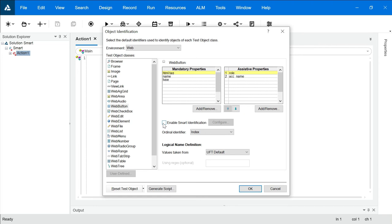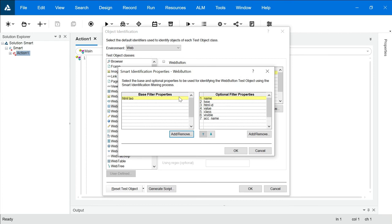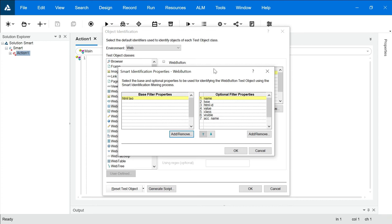But if you enable smart identification here, you can go for configure and you get two options: base filter properties and optional filter properties. These are the properties which will never change, like HTML tag. HTML tag for any link cannot change. If it changed, then it is not a link anymore. If let's say these properties also fail, then it will go for the optional filter properties.